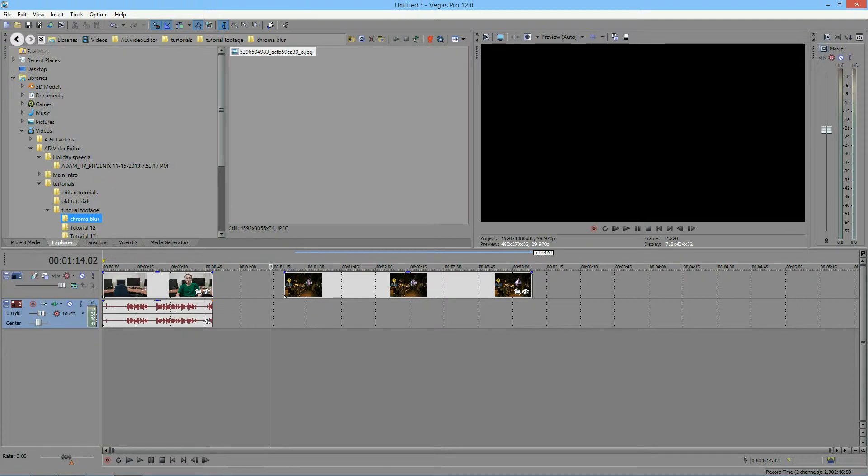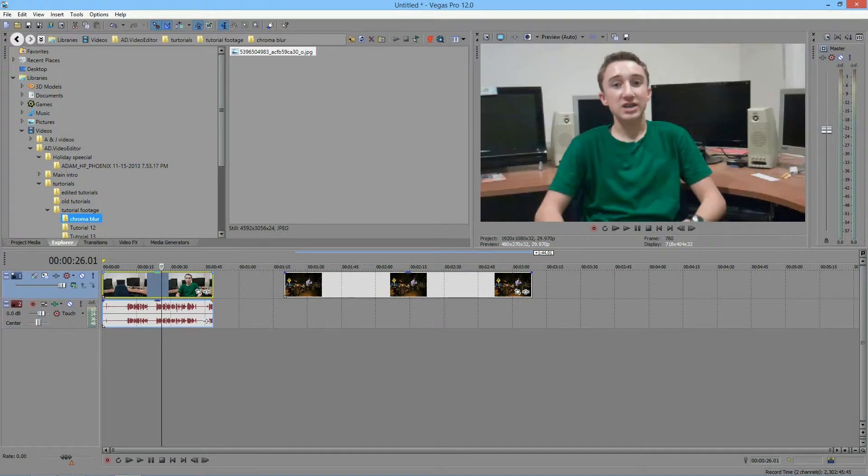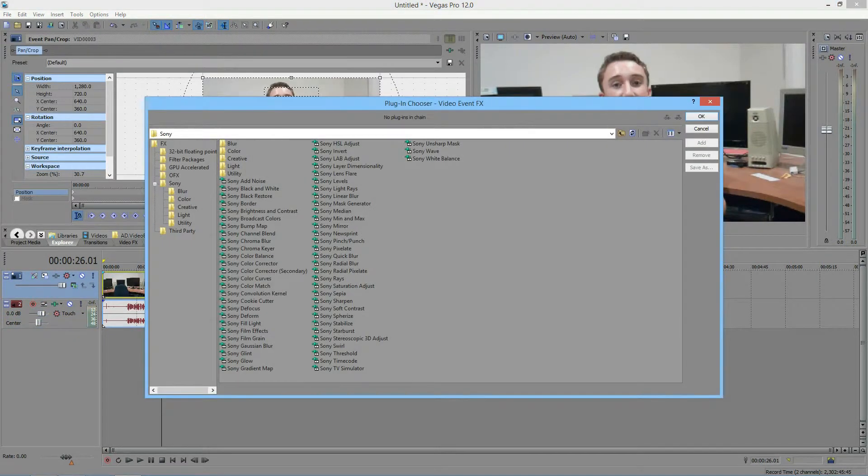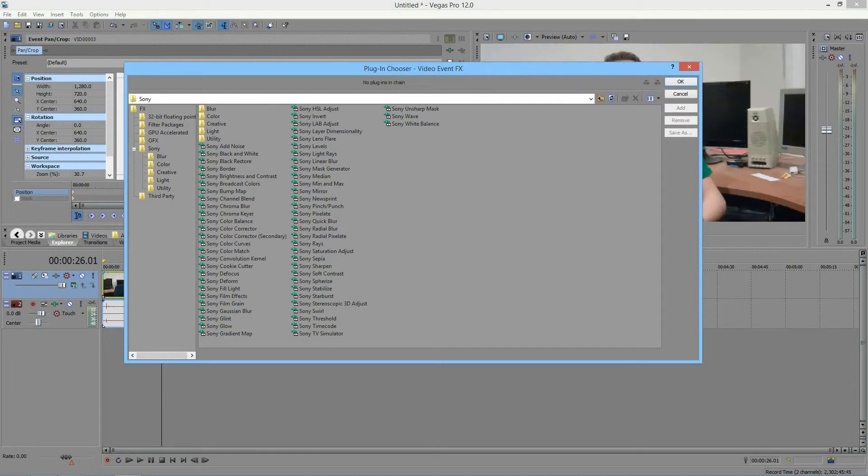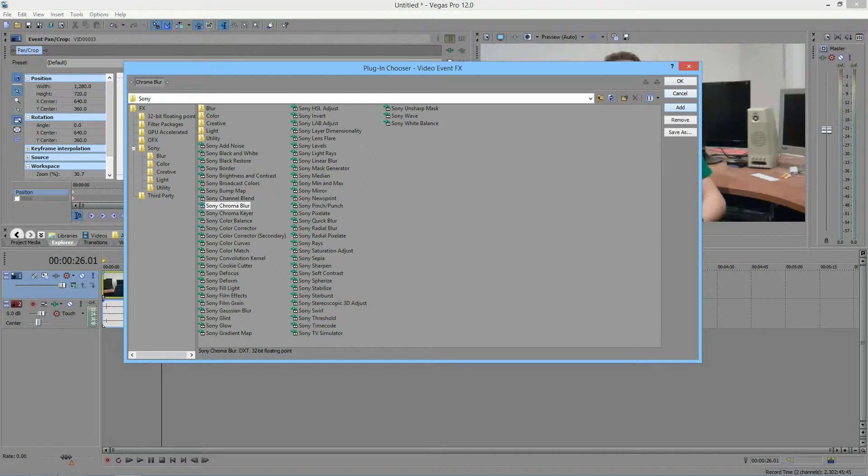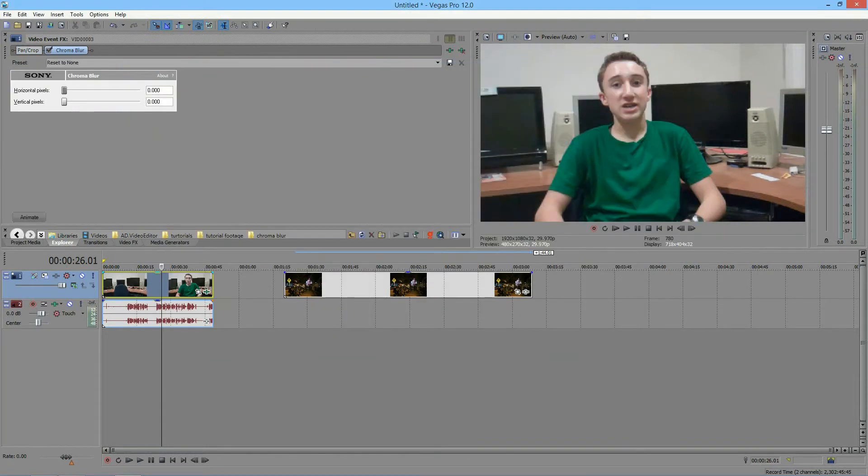So first I will start over here with my video and I'm going to click to add a new video effect and select Chroma Blur right down here and then add it.